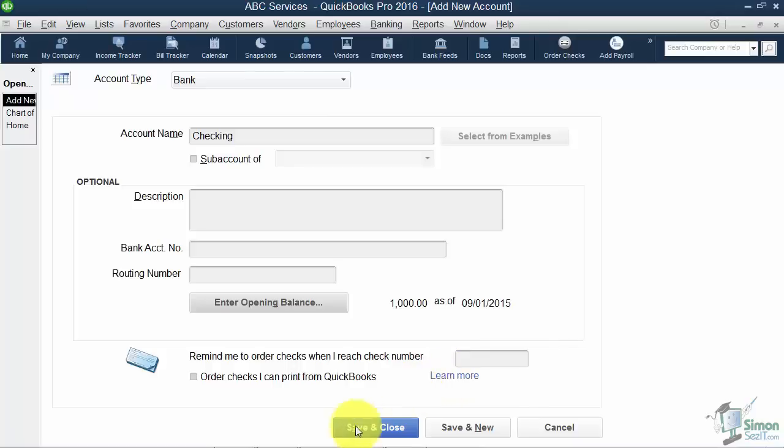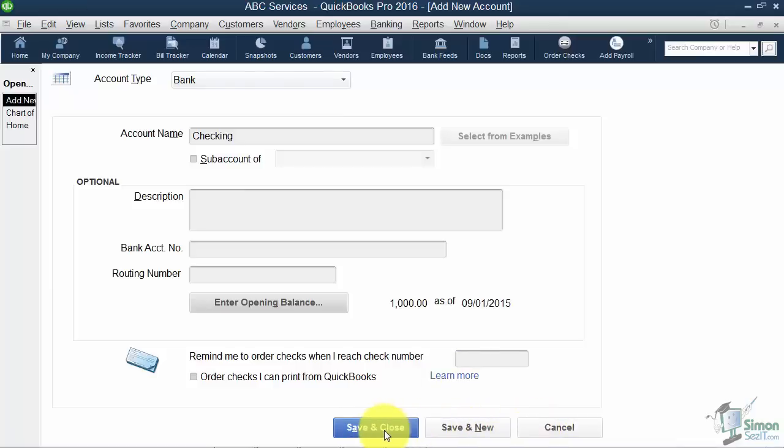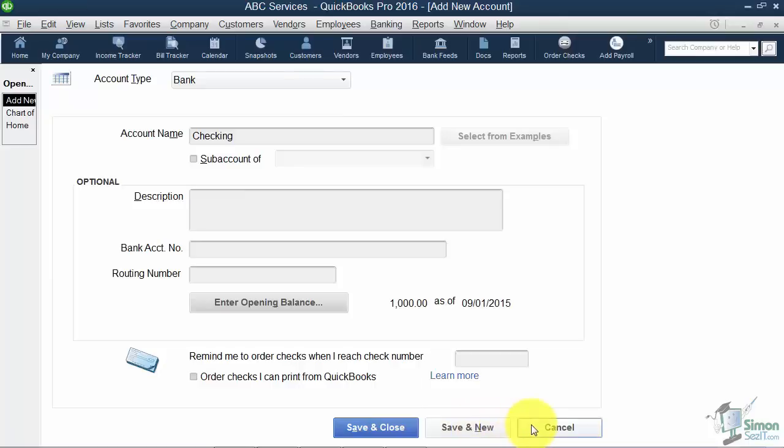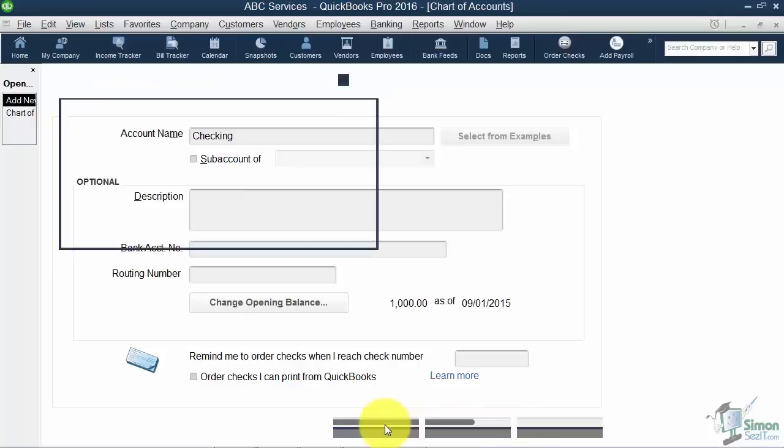Now you're going to see these three buttons everywhere in QuickBooks. You've got Save and Close that means save this and put me on the window that was beneath this. Save and New means save this and put me on another window just like this. And of course you can cancel and get out of the whole thing. So I'm going to Save and Close.